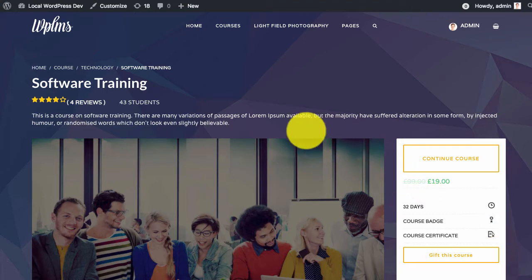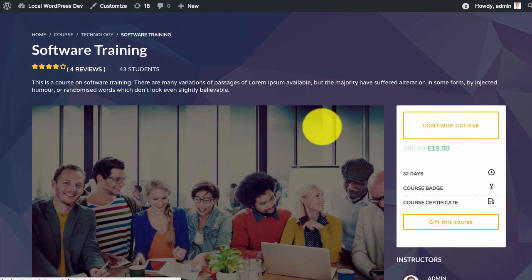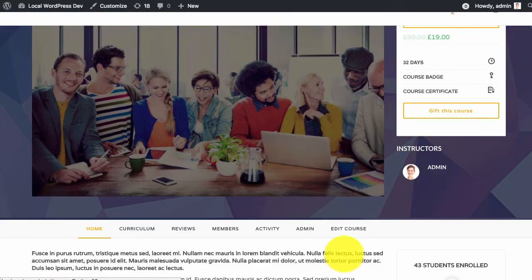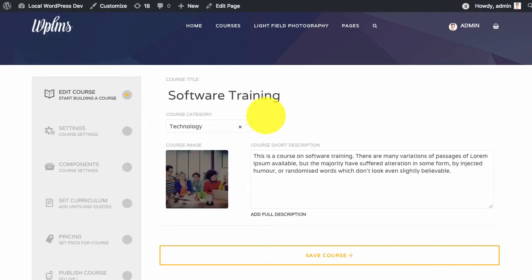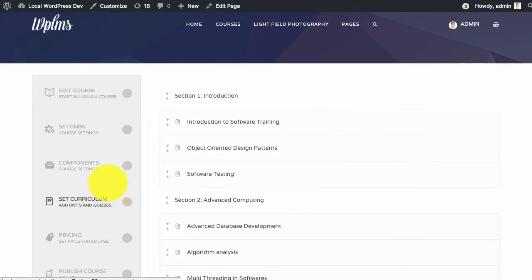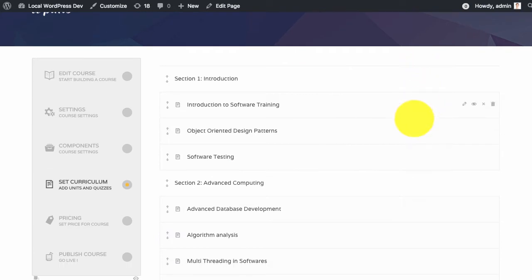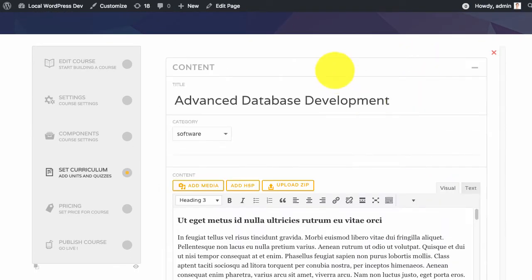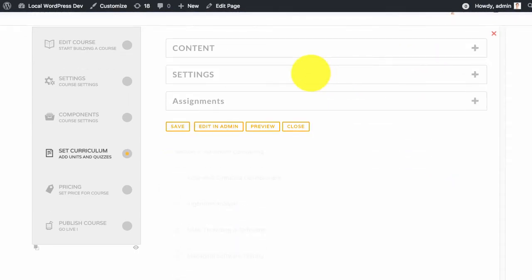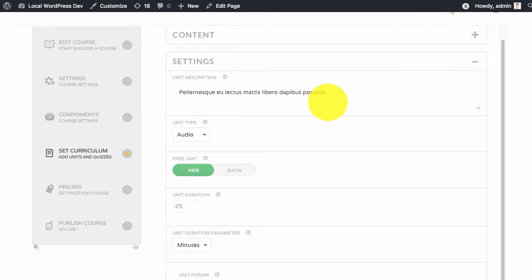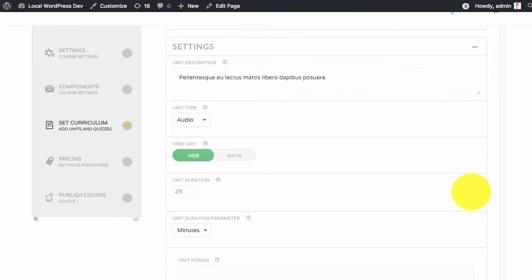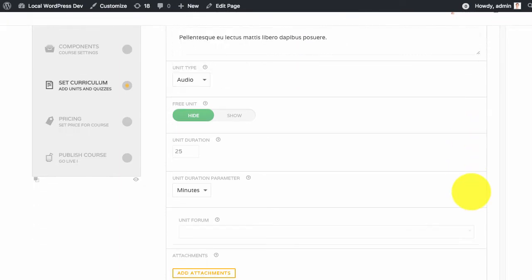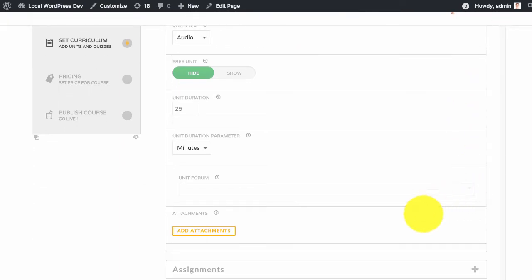So here I have a course and I edit the course. In the curriculum section if I edit any unit and if I go to the settings section, here you will see a new field which is called attachments.